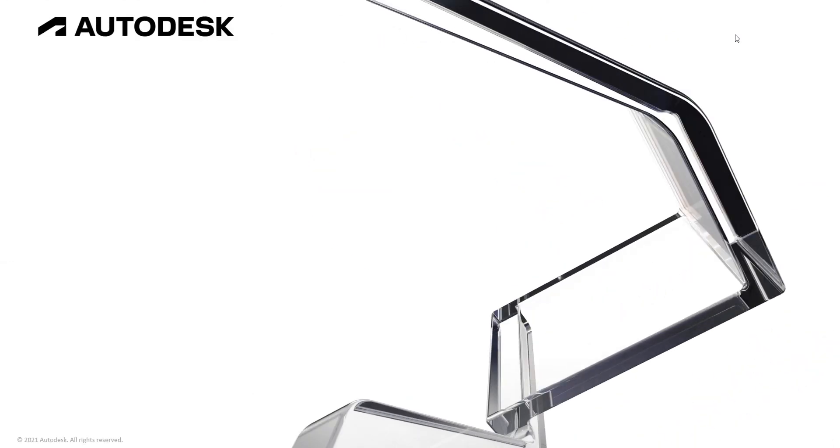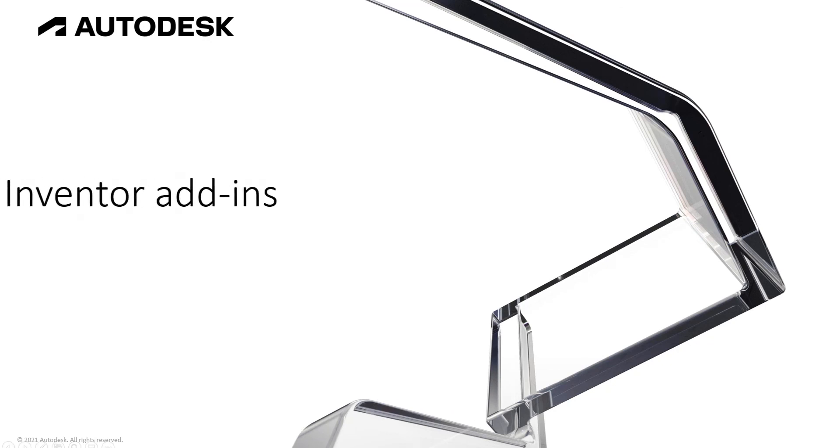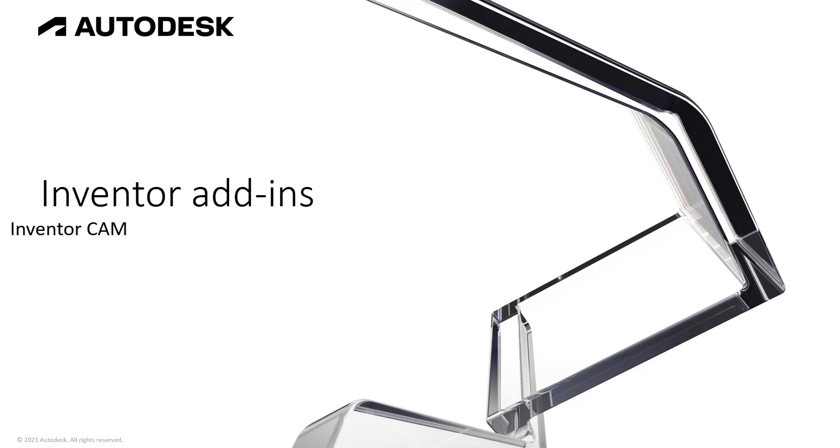I hope you found this brief introduction into Inventor Tolerance Analysis useful. If you do have any questions, please reach out to us and we are happy to help. Tune in next week for the next session on Autodesk InventorCam. Thank you.